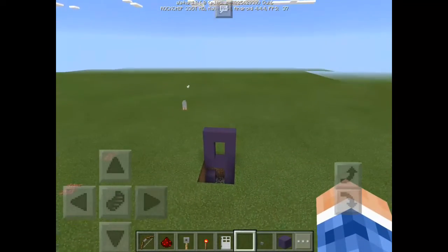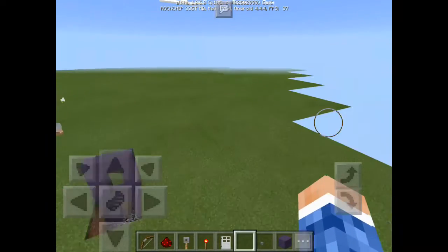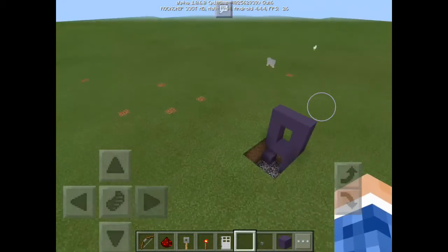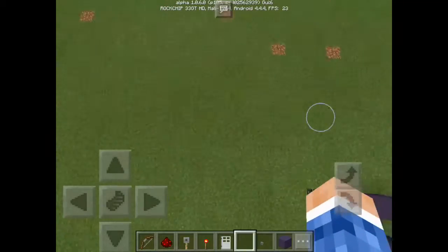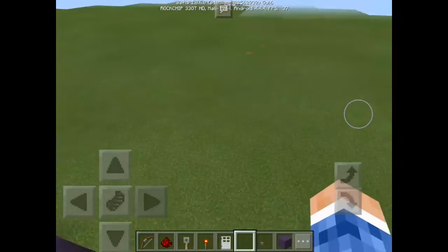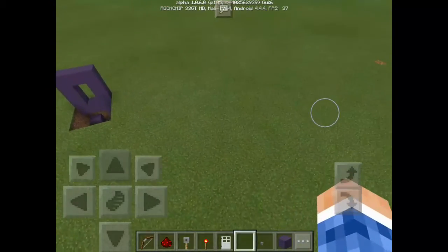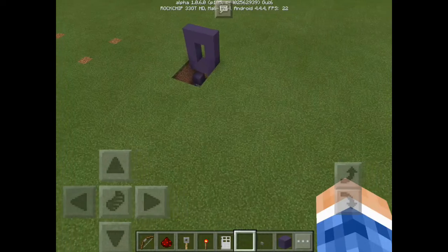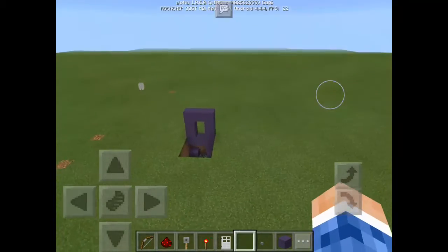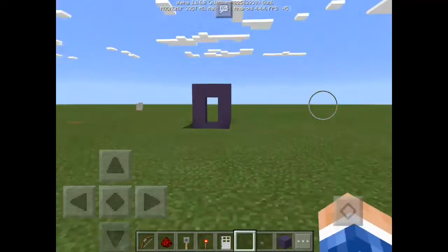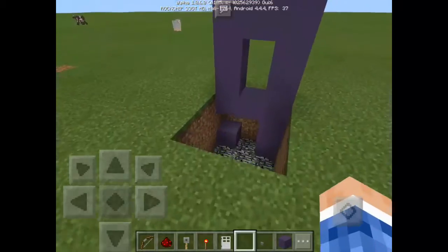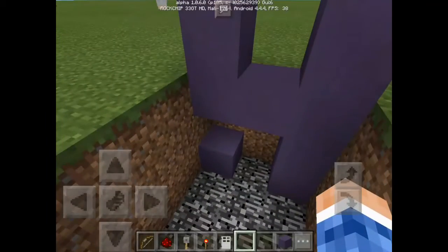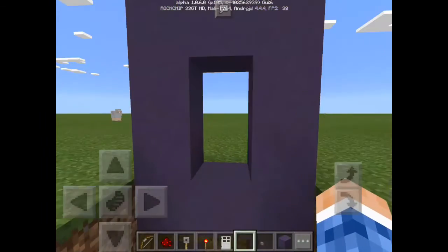Hey, what's up guys, SurjubexKnowepis here, and welcome back to another command block tutorial. Today I'm going to teach you how to make a locked door, then unlock it with a key by using a command block.